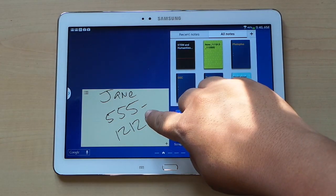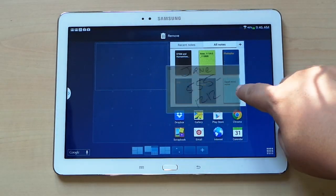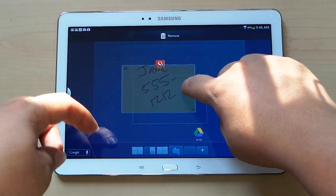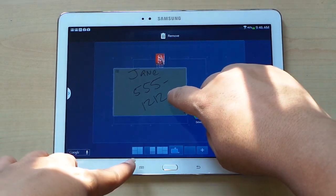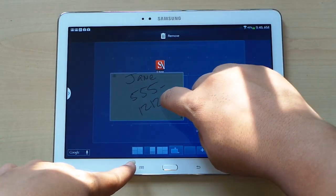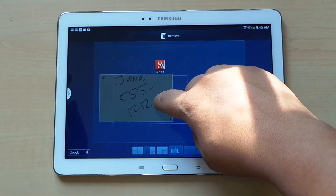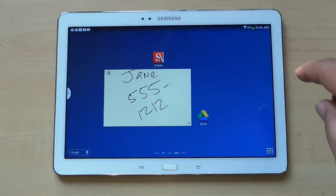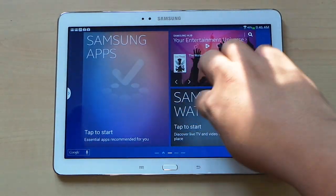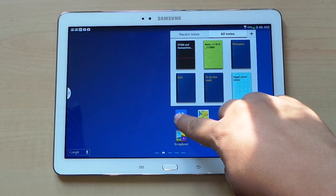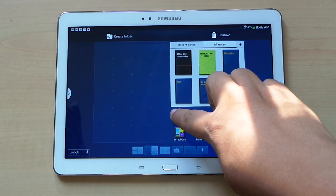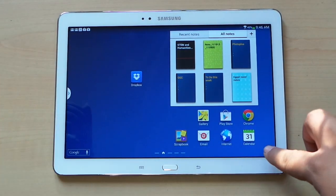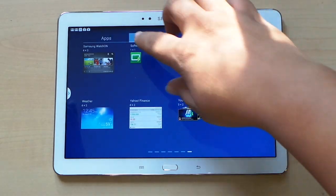Another thing you can do is move widgets and icons from home screen to home screen. Same tap-and-hold movement, then slide it over to the edge and it will switch screens. One nice Samsung feature is that it shows you all the different home screens and what's on them, so you'll know if your widget or app is going to fit on a home screen even before you switch to it. This works the same with app icons — tap and hold and move from screen to screen.